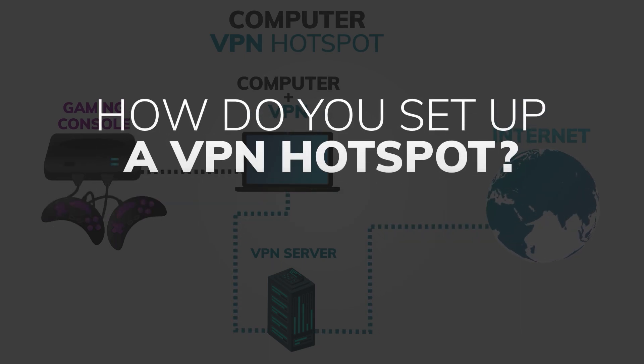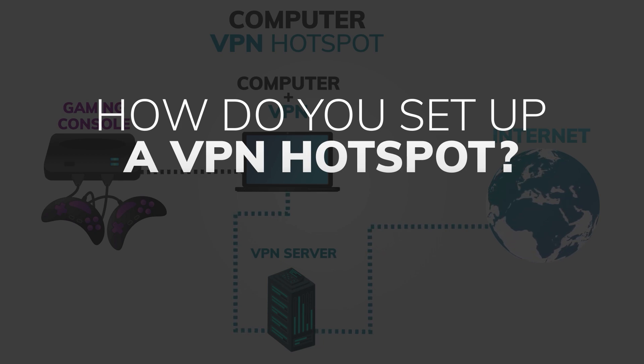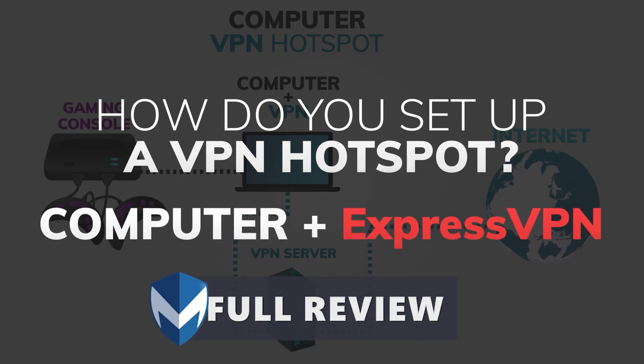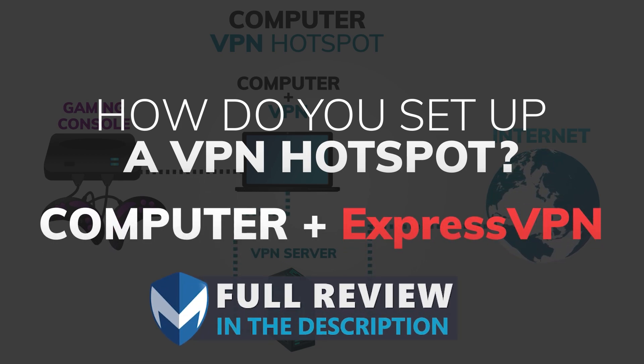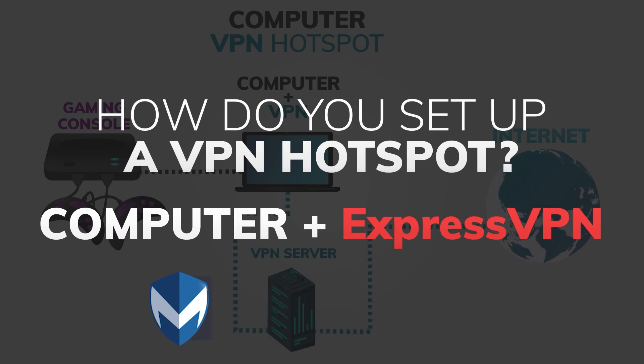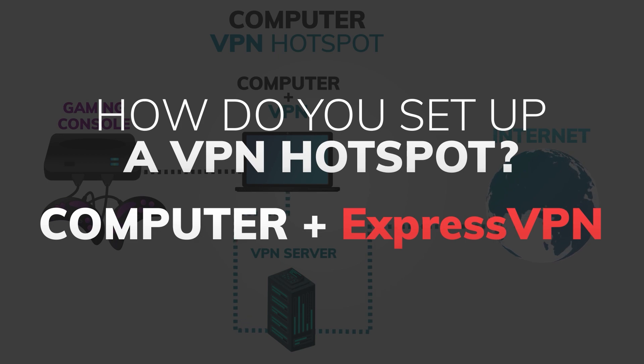So how do you set up a VPN hotspot? In this tutorial, I'll be using ExpressVPN. If you want to find out more about ExpressVPN, check out our full review linked in the description and comments section. Here are the steps you need to take when sharing a VPN connection from your Windows device.